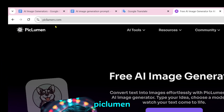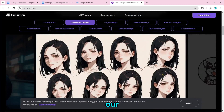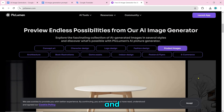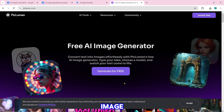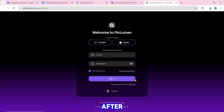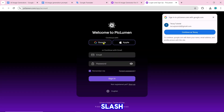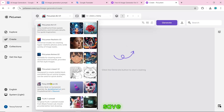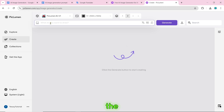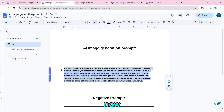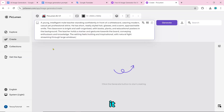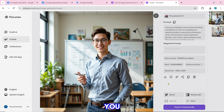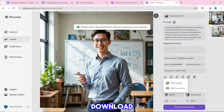Number 25 is Piclumen.com. It has many tools including concept art, character design, and logo design. To create an image, click on generate for free, then sign up or log in. Click on create, choose from the many available styles, paste the image generation prompt, and click on generate. The image will be created and you can download it by clicking the download icon.